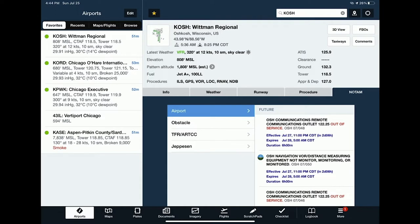The last tab in the airport view is NOTAMs. You can see NOTAMs organized by section — airport NOTAMs, obstacles, TFRs, and if you're a Jeppesen subscriber, Jeppesen-related NOTAMs. ForeFlight highlights important keywords like 'out of service' in red to draw your attention, and clearly shows when a NOTAM is effective, when it expires, and the duration.